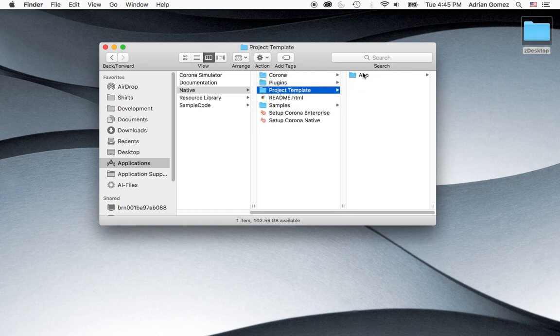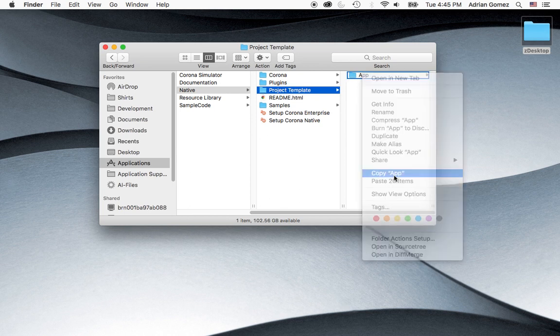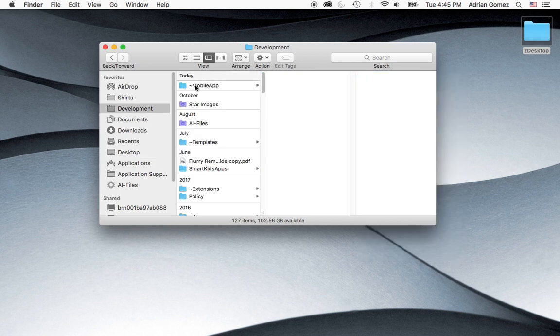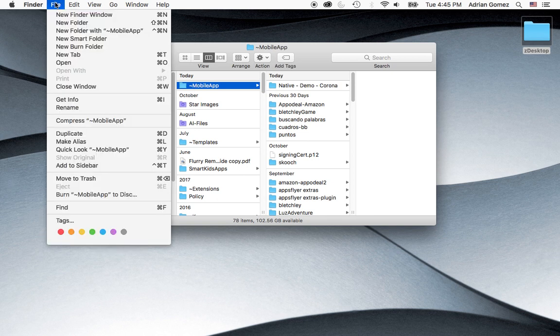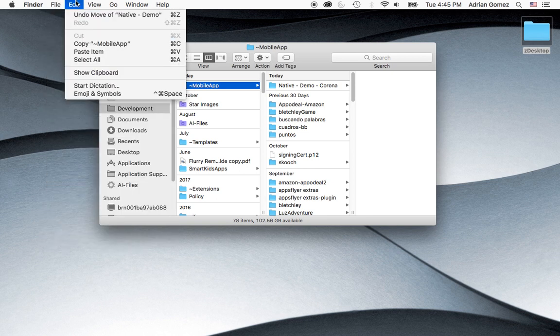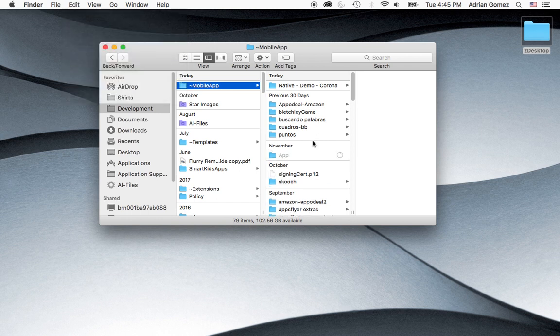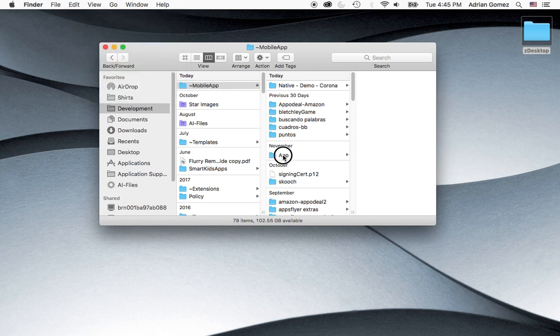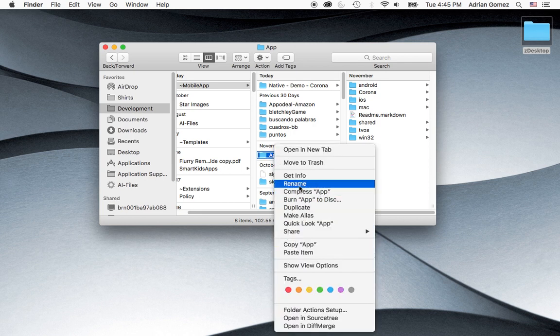You're going to go into Project Template, and you're going to copy this entire folder, the App folder. I'm going to go into Mobile Apps. This is where I keep most of my apps, and I'm going to paste that folder called App. And I'm going to rename it.